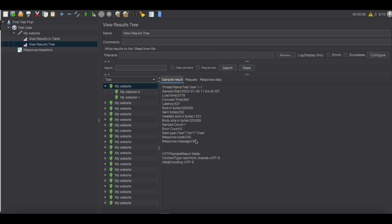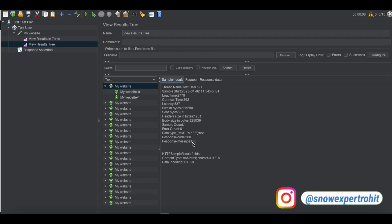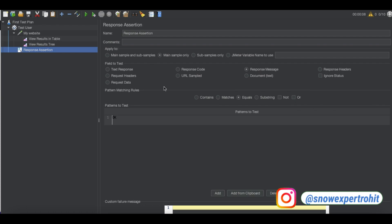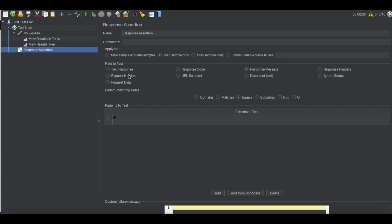Similarly we can also validate APIs — we'll discuss that in our upcoming video. For today, assertions are used to validate the sampler responses. Using the response assertion we can validate any kind of response we receive — message, code, and all the available options. That's it for today. If you have any questions, leave them in the comment section. Thank you very much, have a great day.